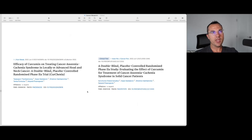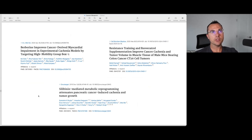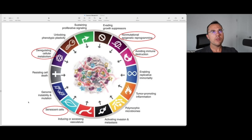Additional papers include: 'Efficacy of Curcumin on Treating Cancer Anorexia-Cachexia Syndrome in Local and Advanced Head and Neck Cancer — A Double-Blind Placebo-Controlled Randomized Phase 2 Study,' 'Evaluating the Effects of Curcumin for Treatment of Cancer Anorexia-Cachexia Syndrome in Solid Cancer Patients,' 'Berberine Improves Cancer-Derived Myocardial Impairment in Experimental Cachexia Models by Targeting High Mobility Group Box 1,' 'Resistance Training and Resveratrol Supplementation Improves Cancer Cachexia, Tumor Volume, and Muscle Tissue in Male Mice Bearing Colon Cancer Cell Tumors,' and 'Silibinin-Mediated Metabolic Reprogramming Attenuates Pancreatic Cancer-Induced Cachexia and Tumor Growth.' The list also includes metformin and vitamin D. The reason is that these substances work on the hallmarks of cancer at the level of metabolism — across glycolysis, cytosolic substrate level phosphorylation, and mitochondrial substrate level phosphorylation involving glutamine fermentation.